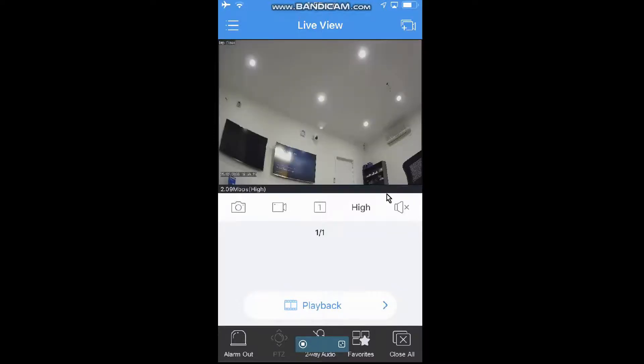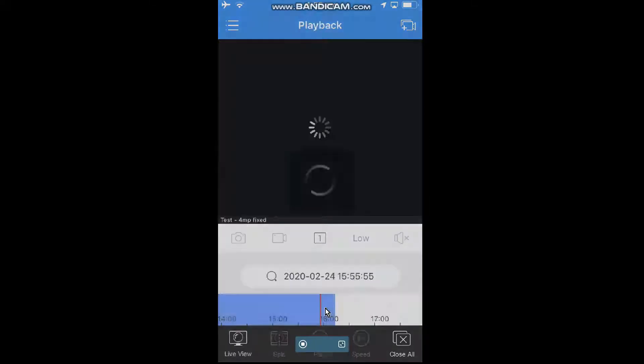From the screen here, you've got playback written right on the screen for you. So if you hit that, that will go into the footage that's been recorded from that camera.